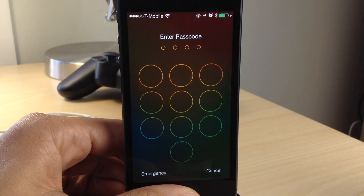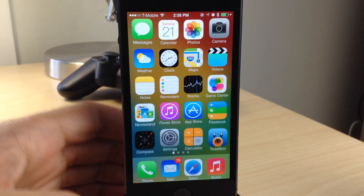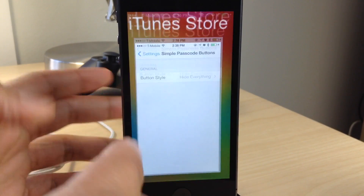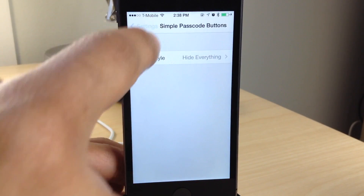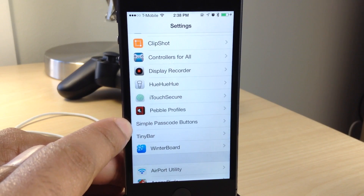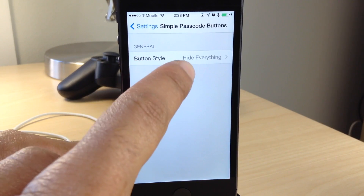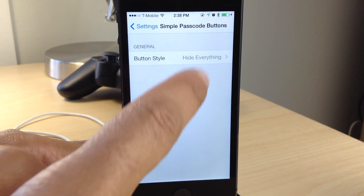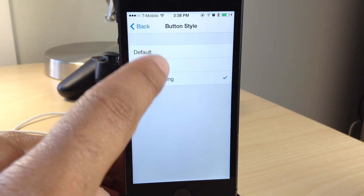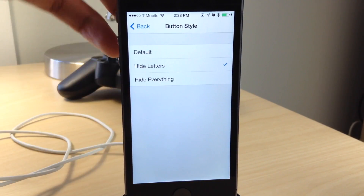Hope you know where the right letters are, because otherwise you're going to have to go in here and change this back to default settings. It is called Simple Passcode Buttons. If you go into your Settings app, you'll find a settings panel. To change the button style, you see: default, hide letters, and hide everything.